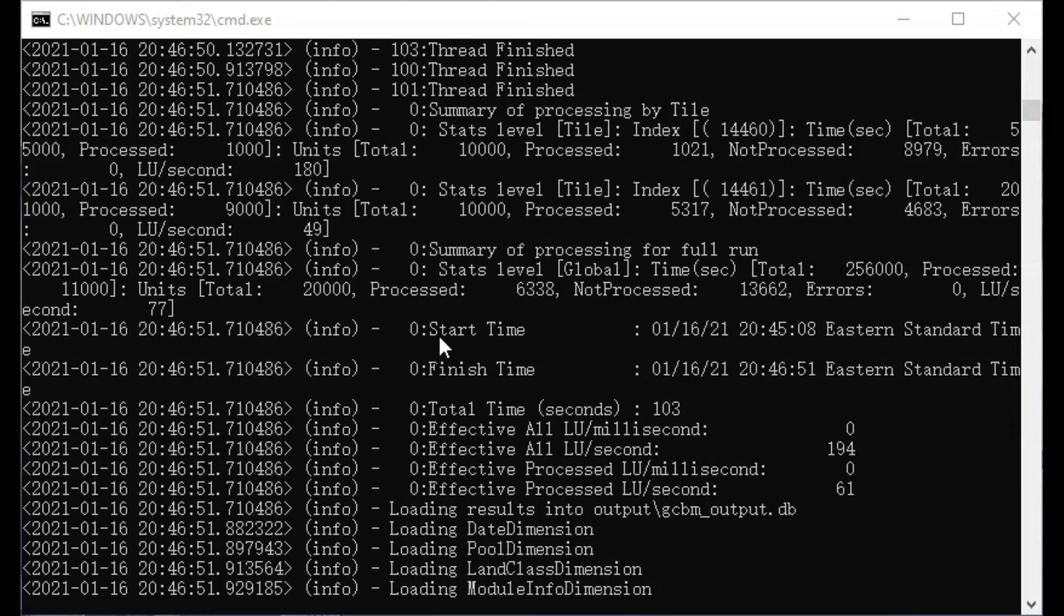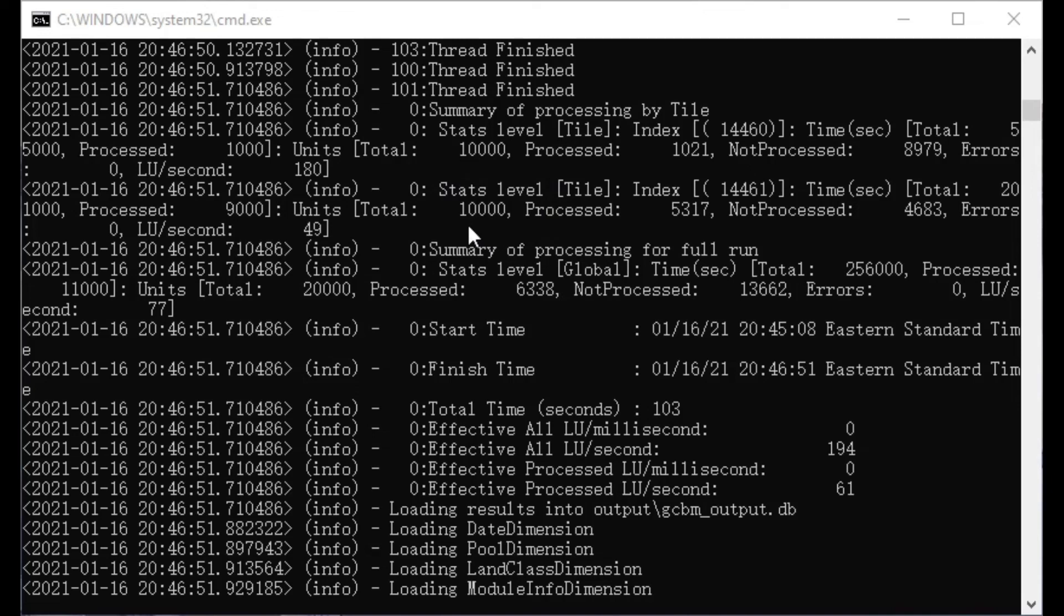Displayed here is our GCBM simulation finishing. The important thing to look out for is near the bottom, just above the start and finish time. The statistics of the whole landscape. Just make sure that it processed the pixels and there were no errors. Those are the main things to look for.